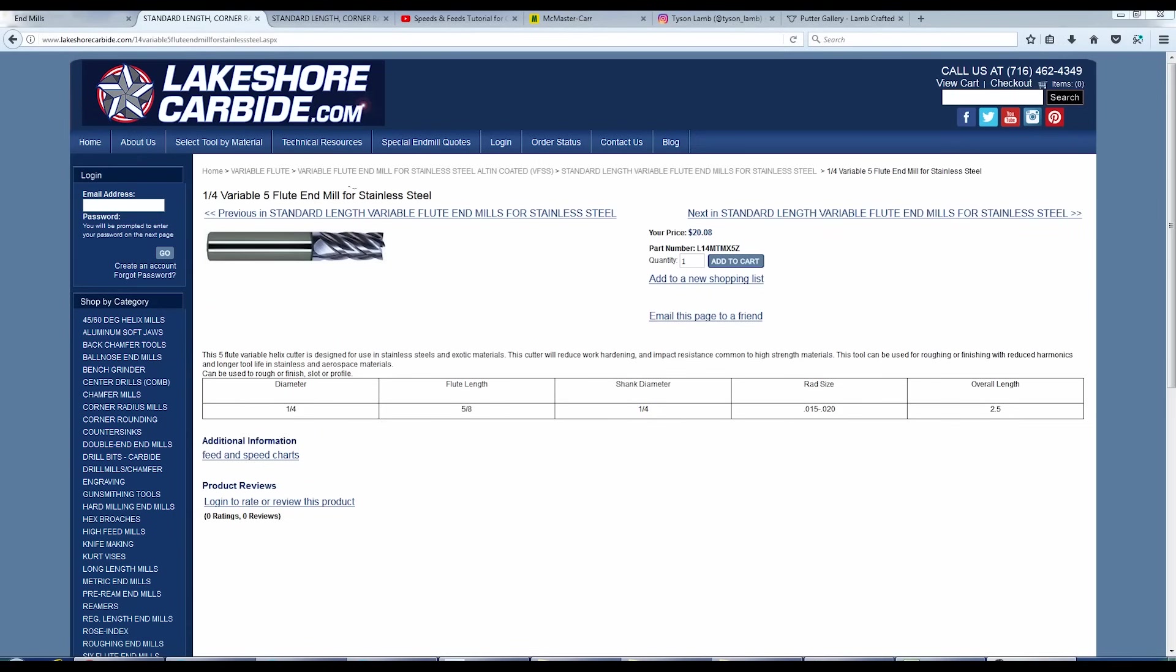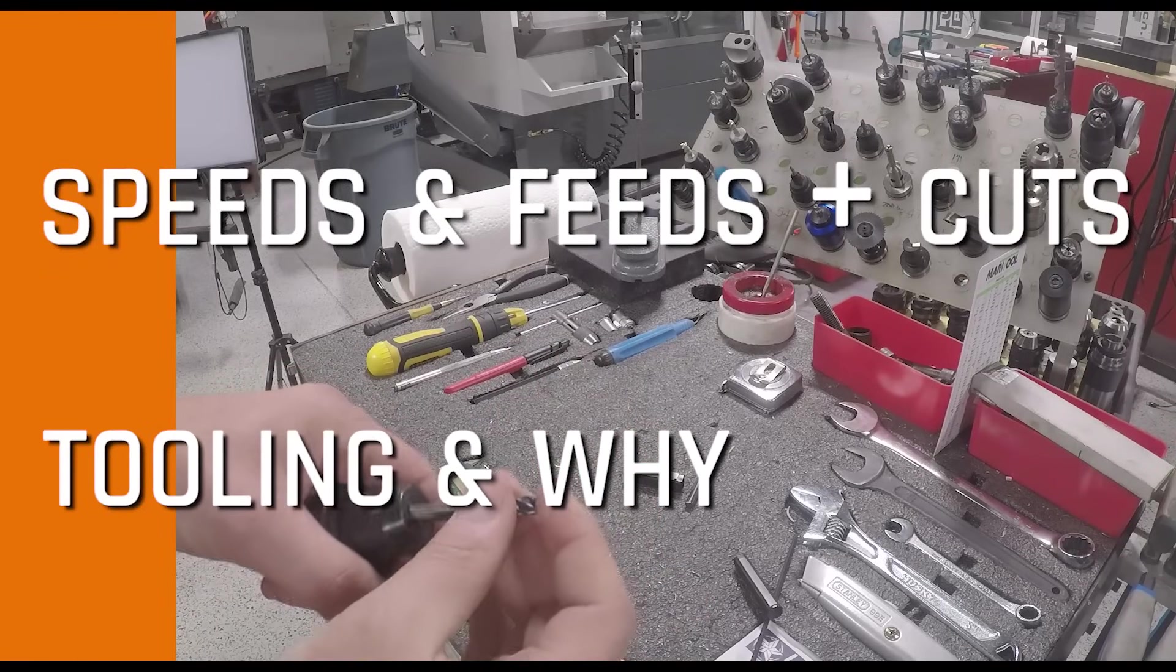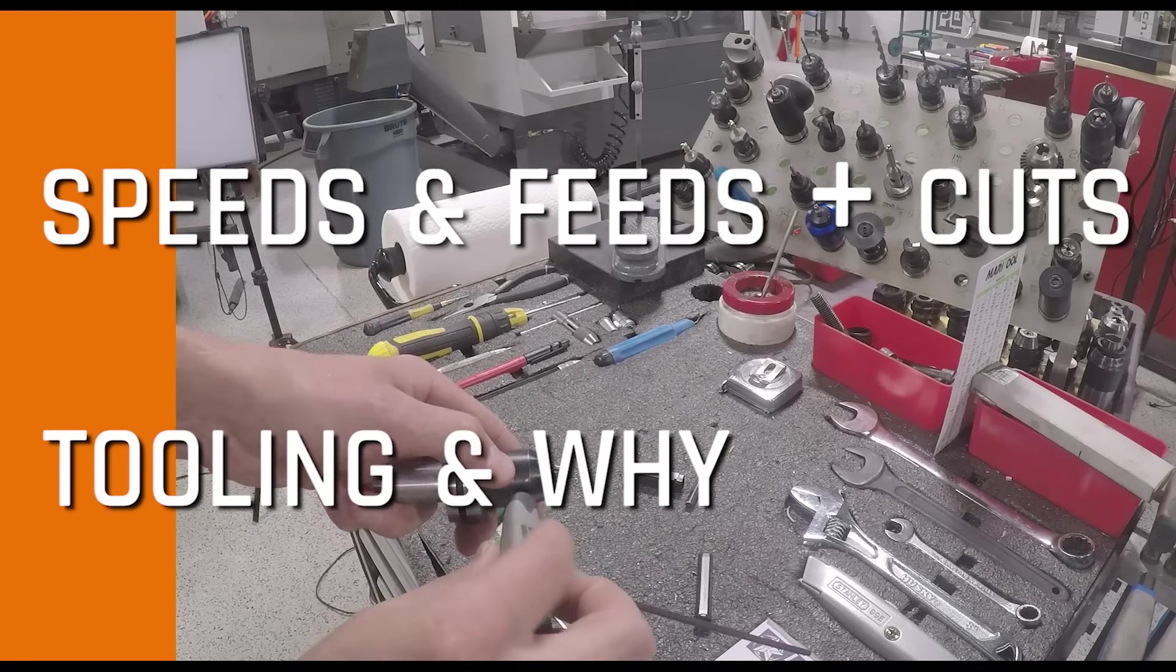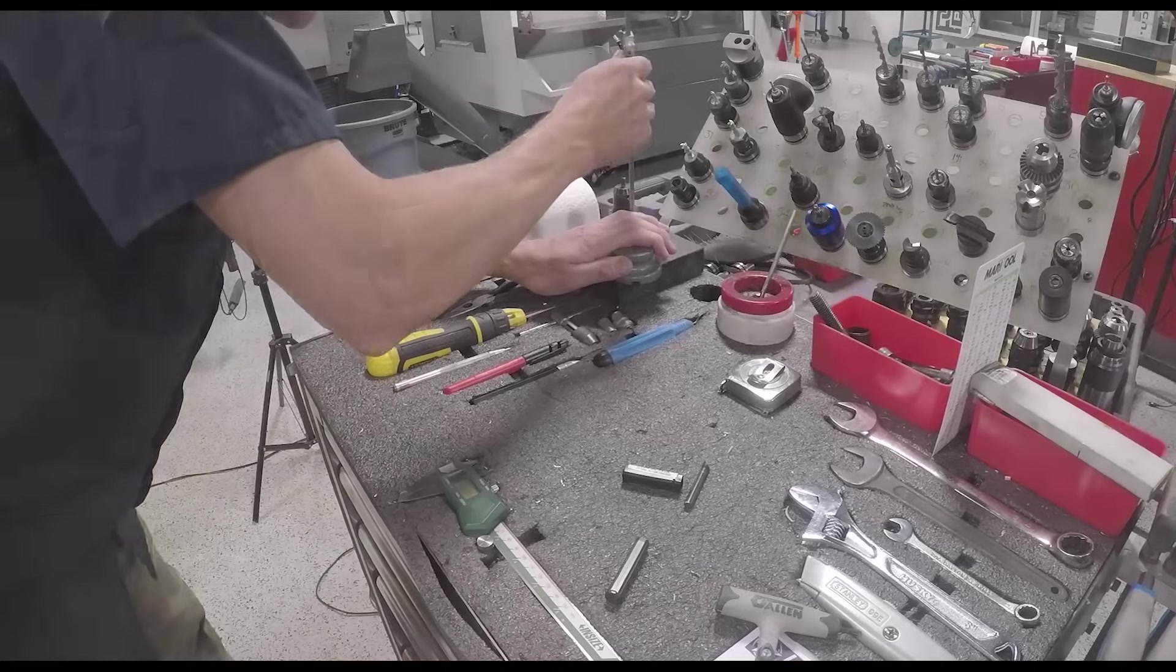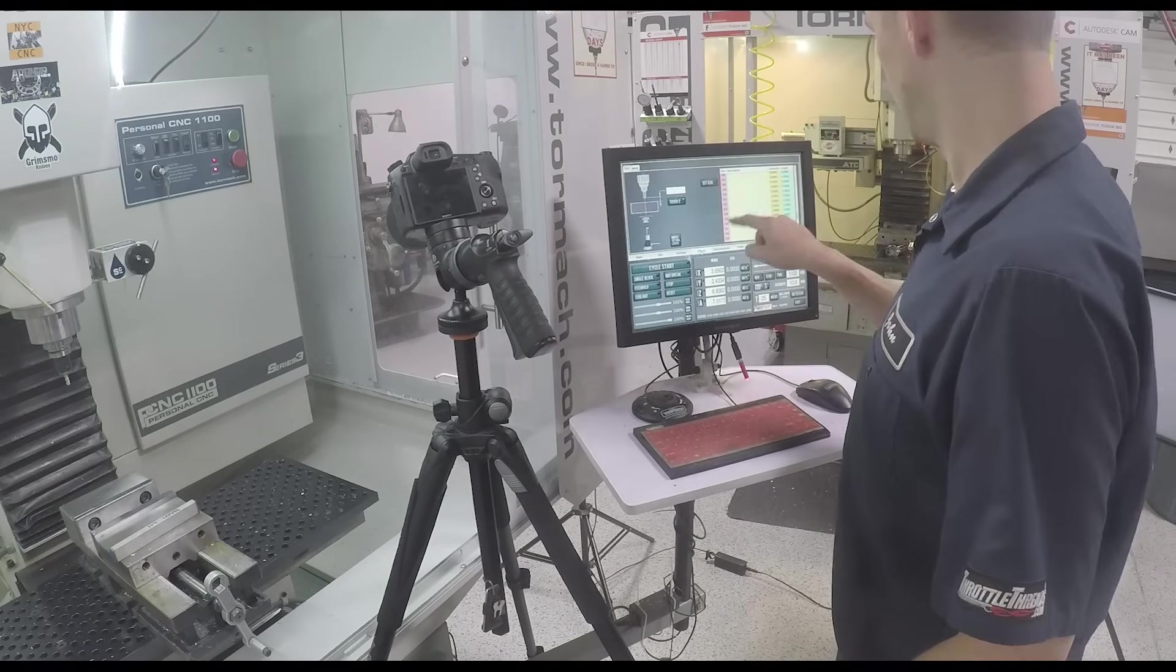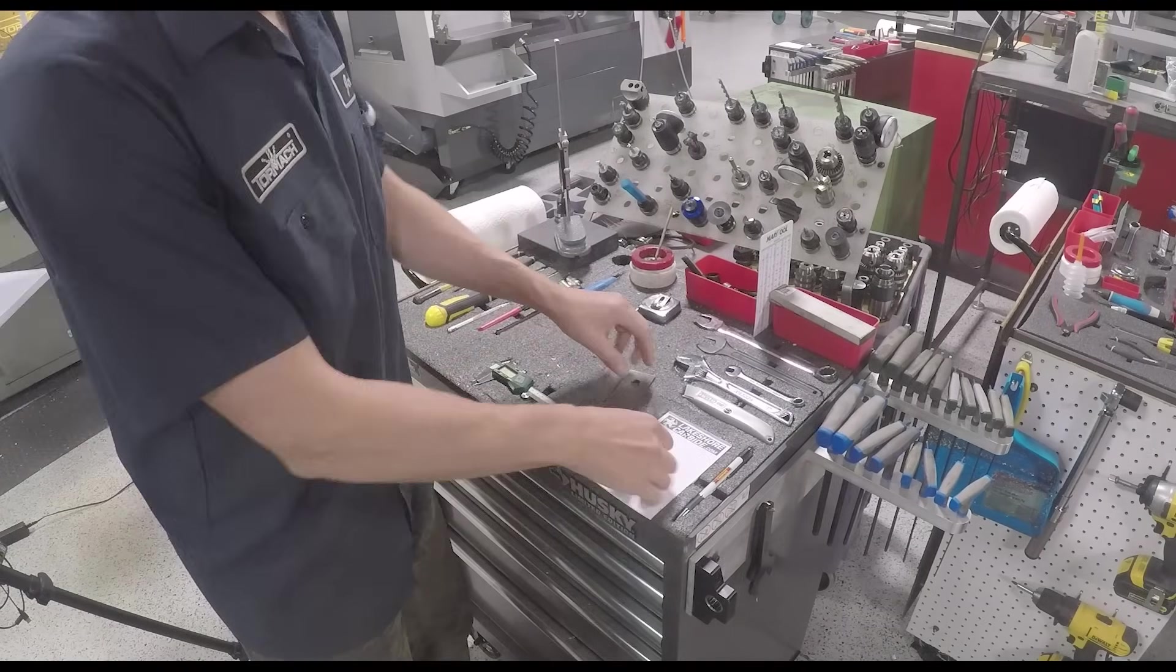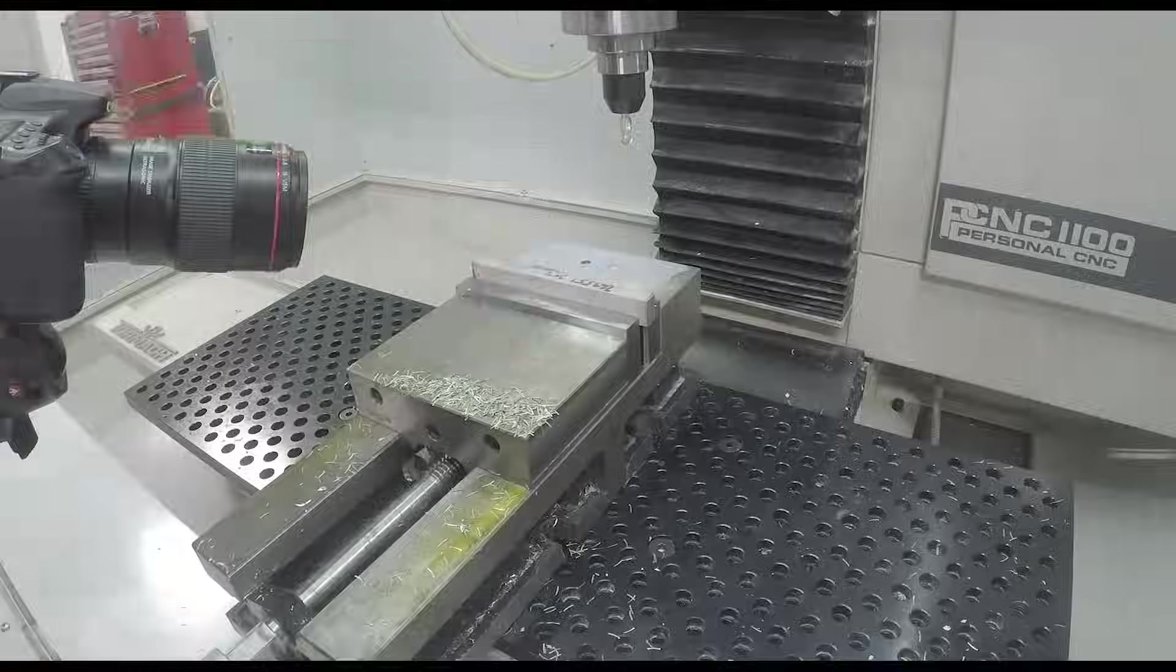We're using this five flute end mill from Lakeshore. Let's show the speeds and feeds and the cuts. And then we'll come back afterwards and we'll talk about the tools that we're using, why we're using them, and some of the additional details. First, we'll start with the outside profile.